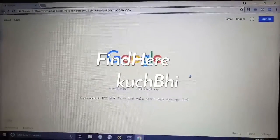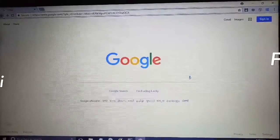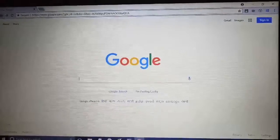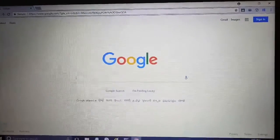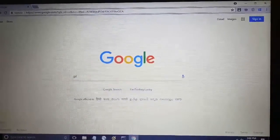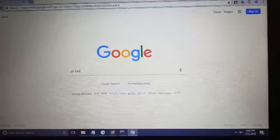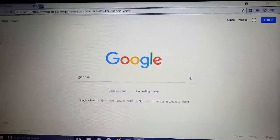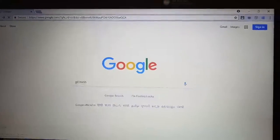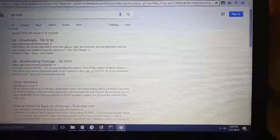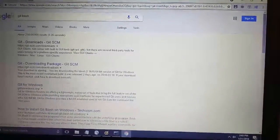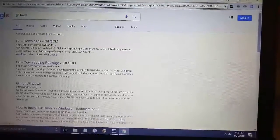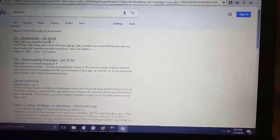Today we will see how to download Git Bash. For that, you have to open Google, then type 'git bash'. After that, click enter. After clicking enter, it will display some results to you. Go to the first link.